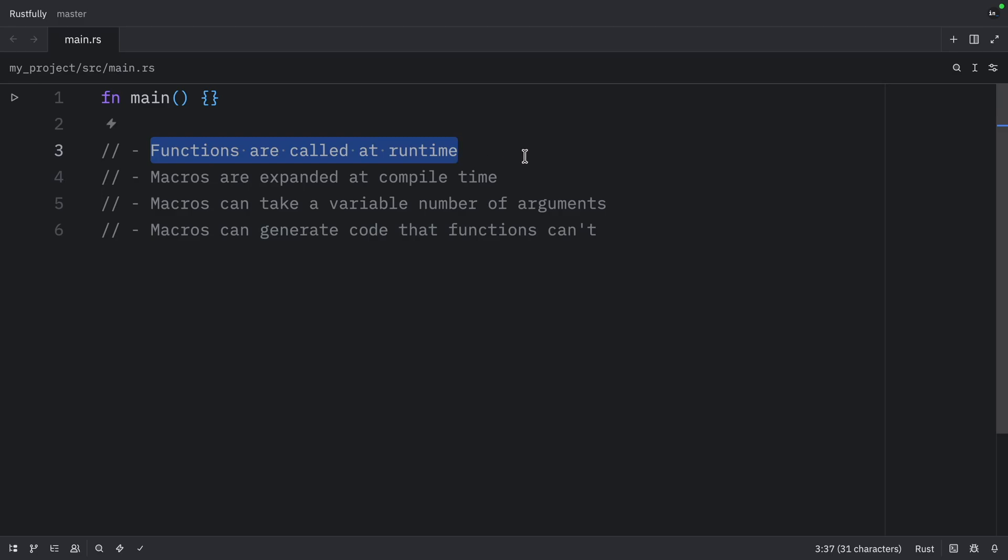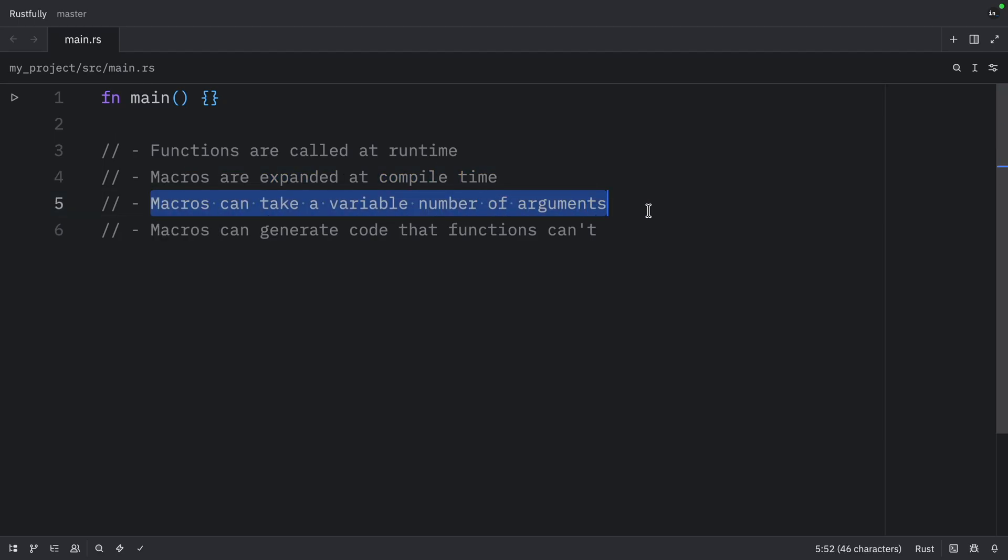Functions are called at runtime. Macros are expanded at compile time. Macros can take a variable number of arguments. Macros can generate code that functions can't.